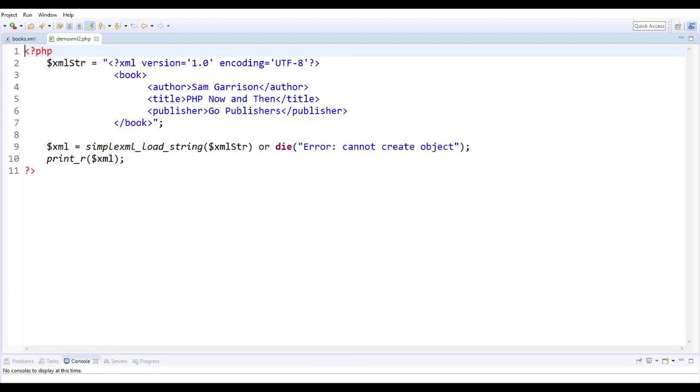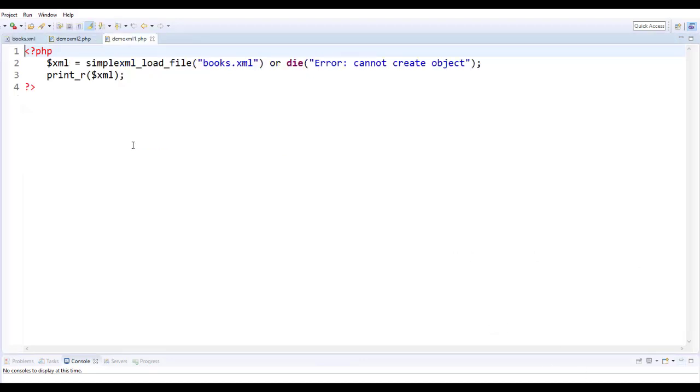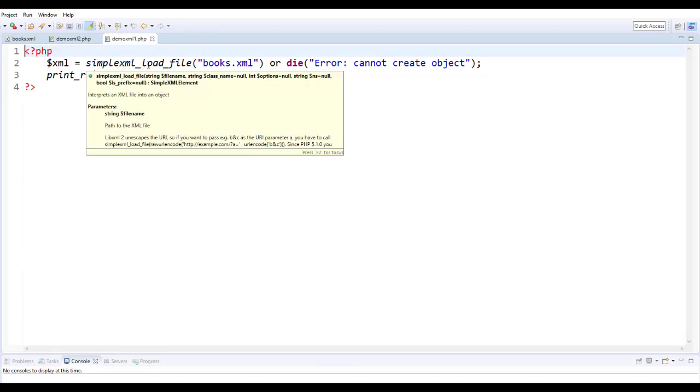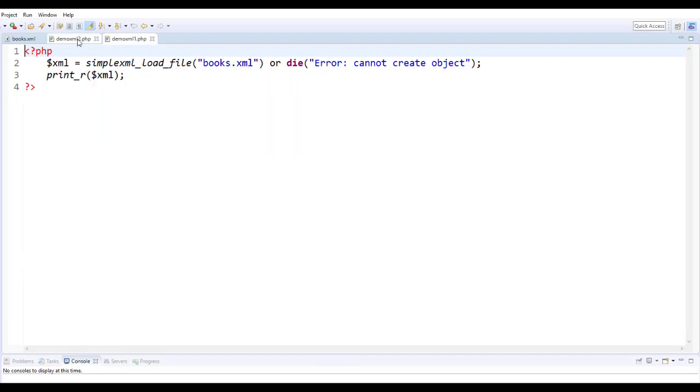So in the previous example that I shared with you, we uploaded an XML document into a PHP variable using a simple XML load file method.